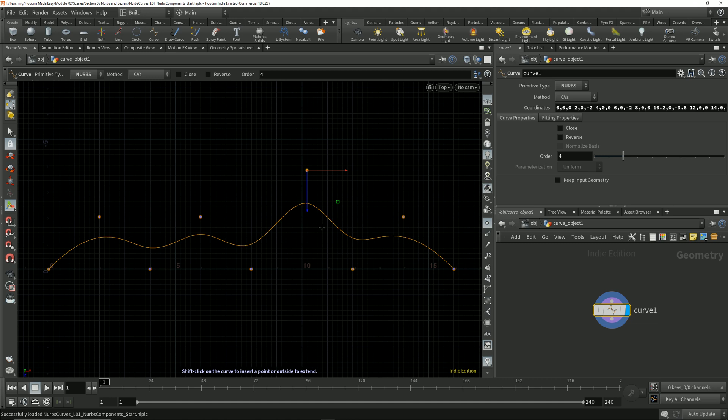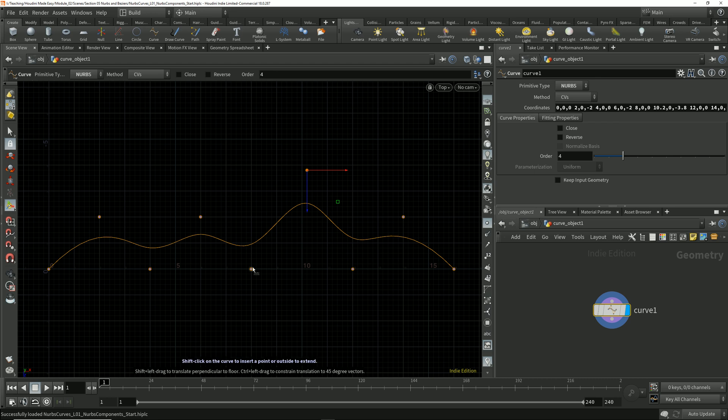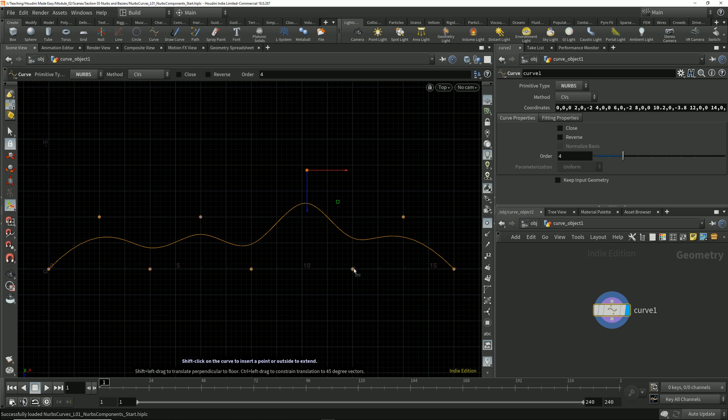We can assign a weight value to each control point, which specifies how much pull or influence each control point has on the curve. We also have parameter values, which are essentially coordinates on the surface of the curve that define the relationship between the curve and the control vertices.